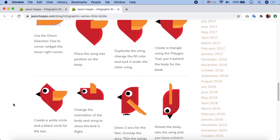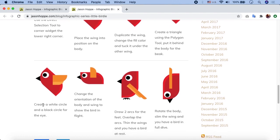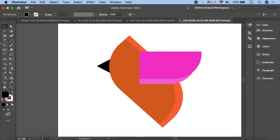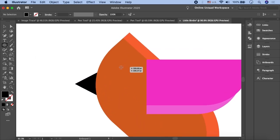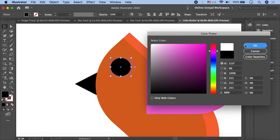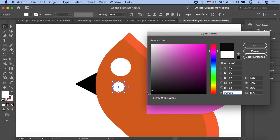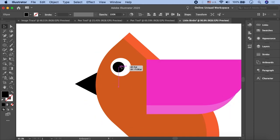Now we have to create the eyes. Create a white circle and a black circle for the eye. Draw a white circle, then copy it, make it smaller, assign it a black fill, and place it on top to form the eye.